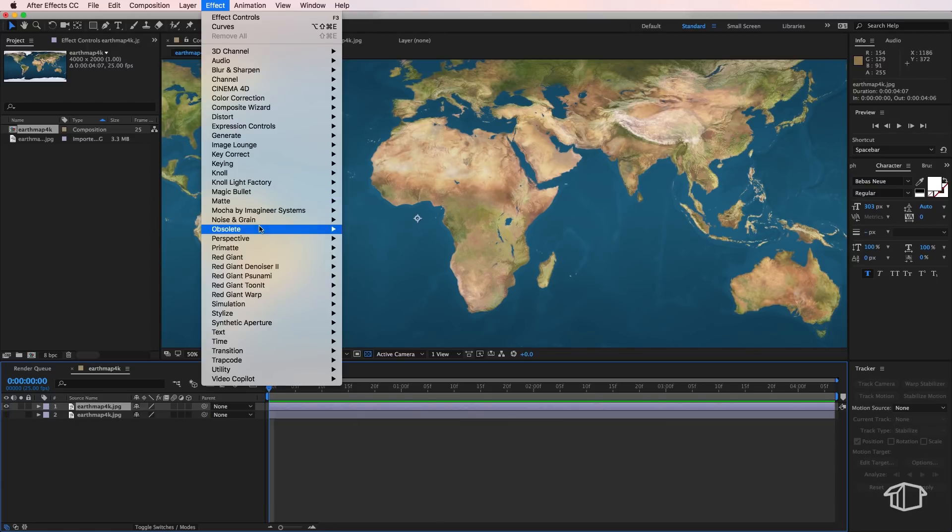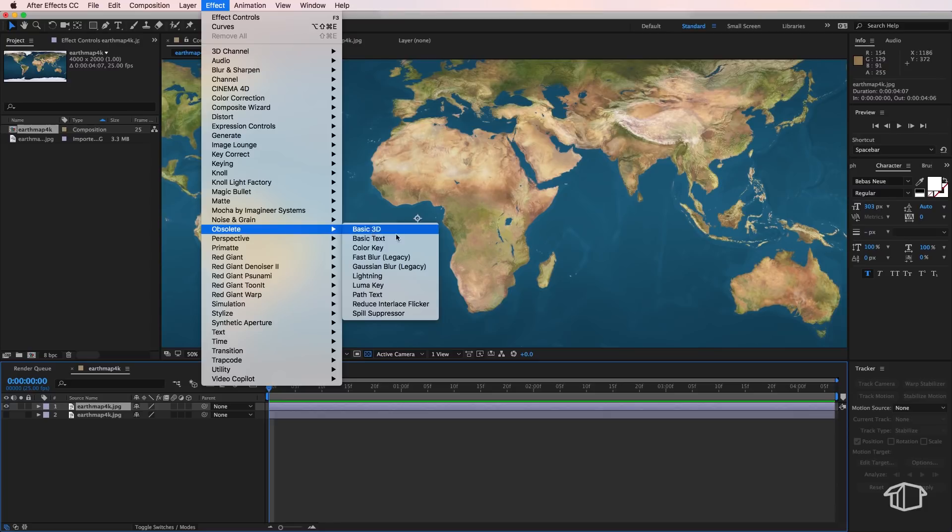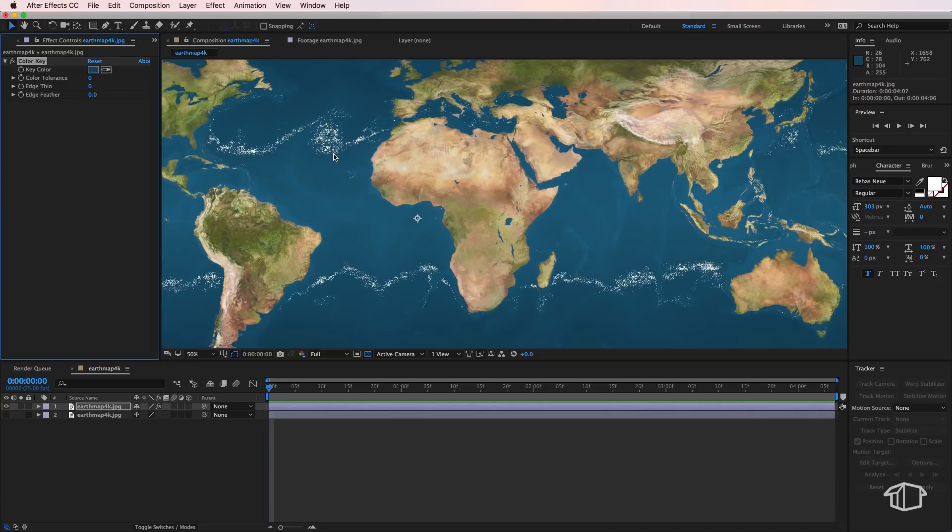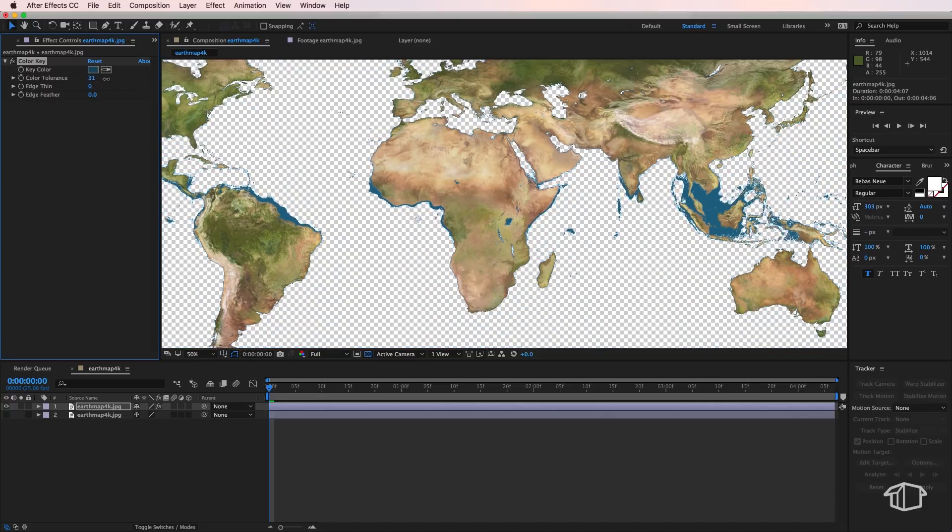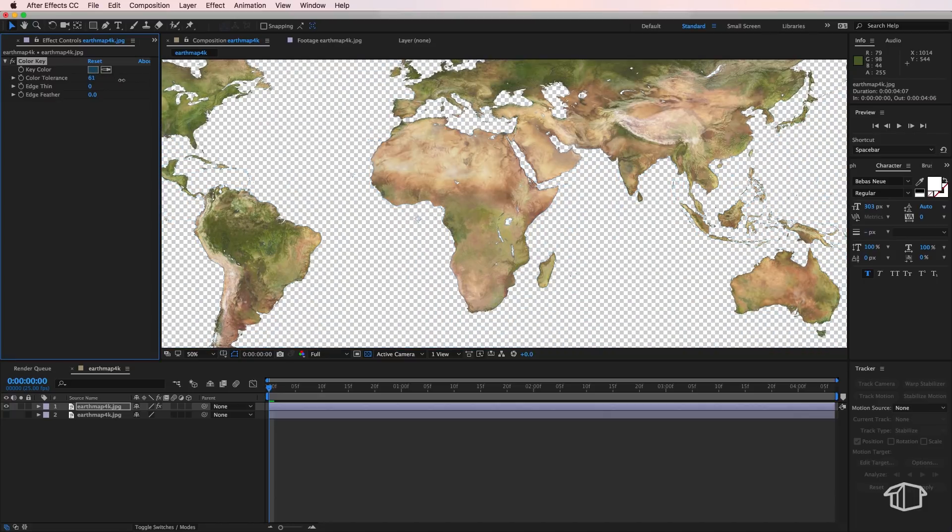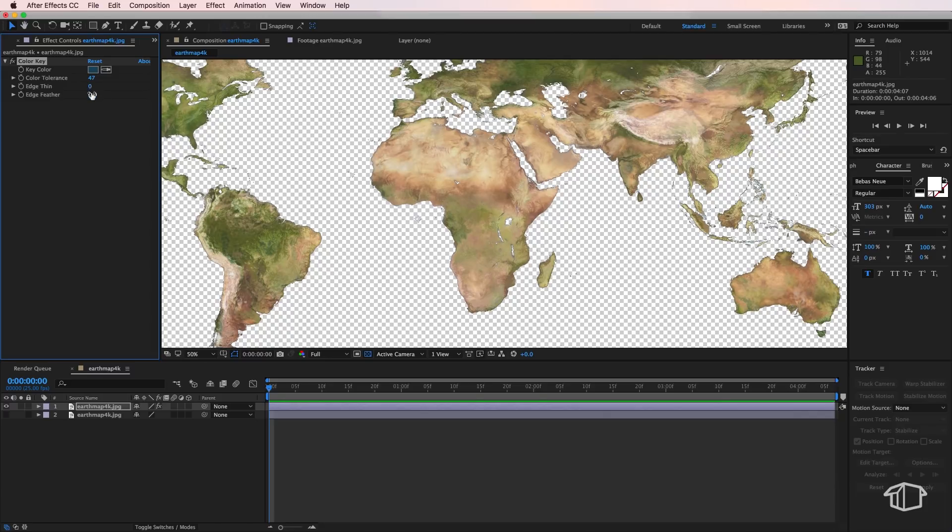Next I'm going to come up to Effect, down to Obsolete, and I'm going to select the Color Key. Now there's a few ways to do this but I prefer to use the color key. I'm just going to select the blue and I'm going to drag this up to try and get rid of as much of that blue as we can. I'm also just going to give this a little bit of a feather so we want to remove as much of that blue without removing our actual countries.